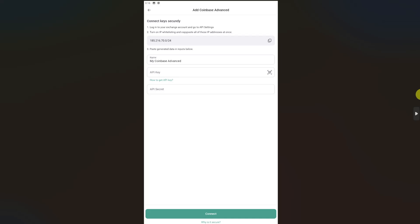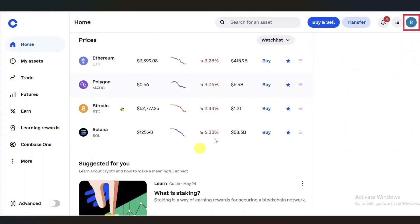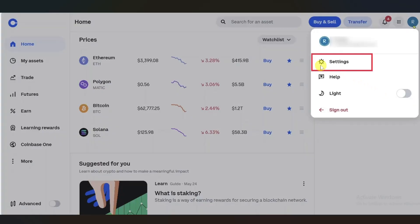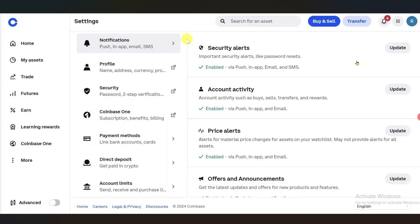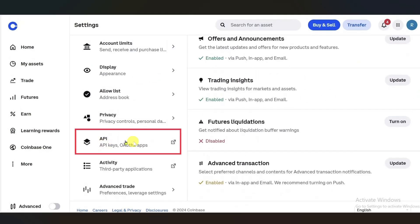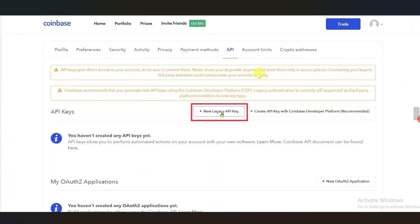Open up your Coinbase account and click on Profile. From this, click on Settings. On this page, scroll down and find the API option. Tap on it and it's going to open another screen. From here, click on New Legacy API Key.